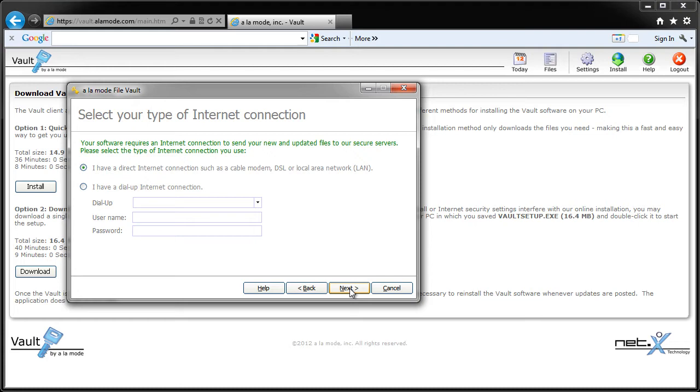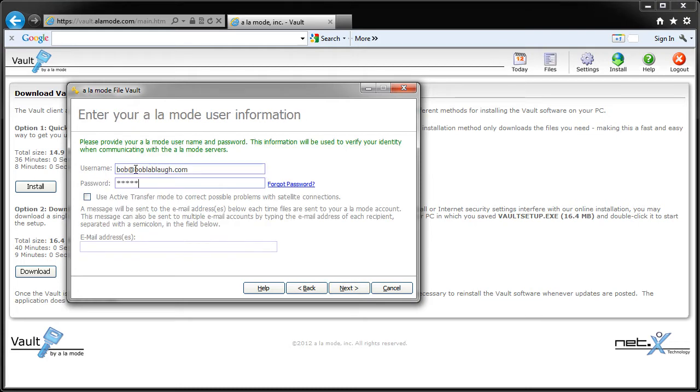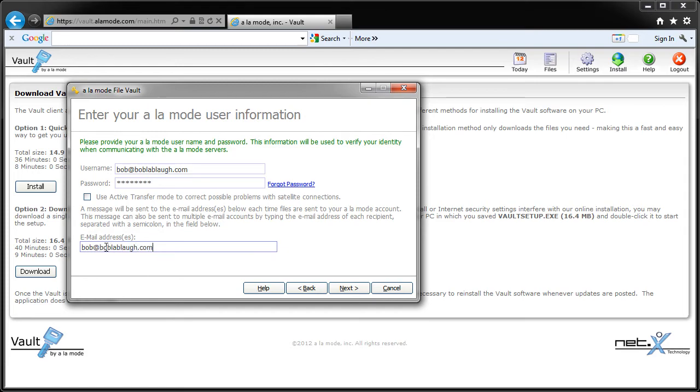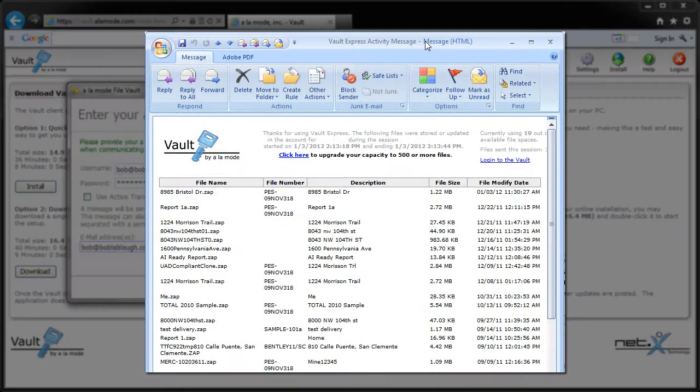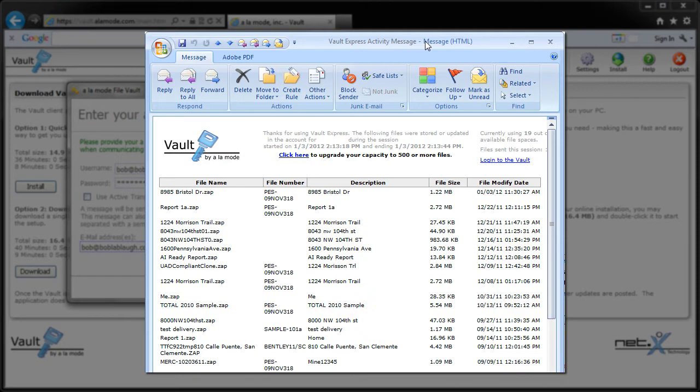Now enter your Alamode username and password, and check the box below if you're using a satellite internet connection. In the field below that, enter the email address where you'd like to receive your vault activity reports. You'll get a message anytime files are uploaded to your vault account, so you'll have peace of mind knowing exactly which files have been stored.